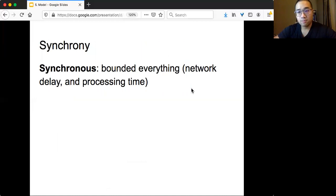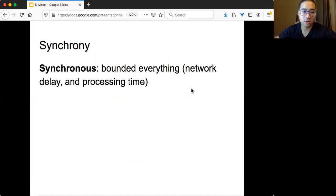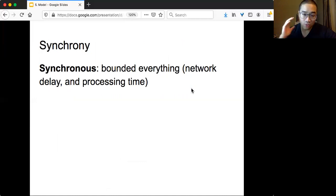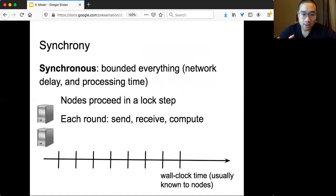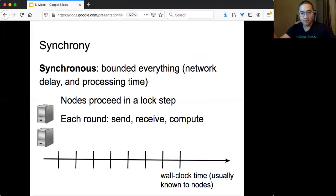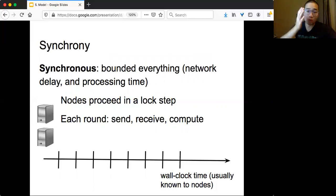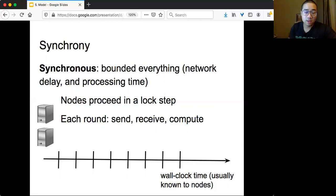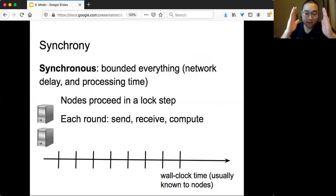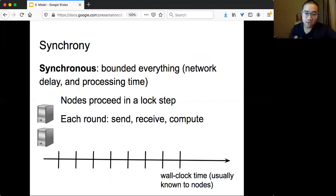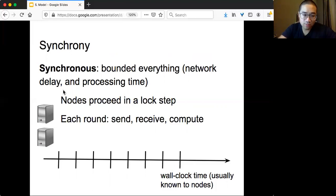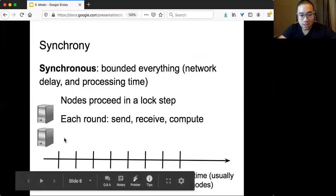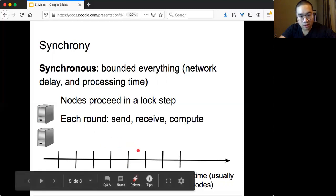The next big assumption or big modeling is about synchrony assumption. The simplest one or the easiest one is the synchronous system. It's that everything is bounded and you know this bound. The network delay and the processing time are all bounded. What's the implication? The implication is that you can imagine there's a real time, and there's a world clock for everyone, and everyone sees the world clock time. For that, the nodes can proceed in a lock step. You can define the round so that every message can be delivered and the unit of time of computation can be done. That's what everyone considers as a round. So in this illustration, machine A and machine B will see that this is round 1, this is round 2, this is round 3, round 4, and so on and so forth.